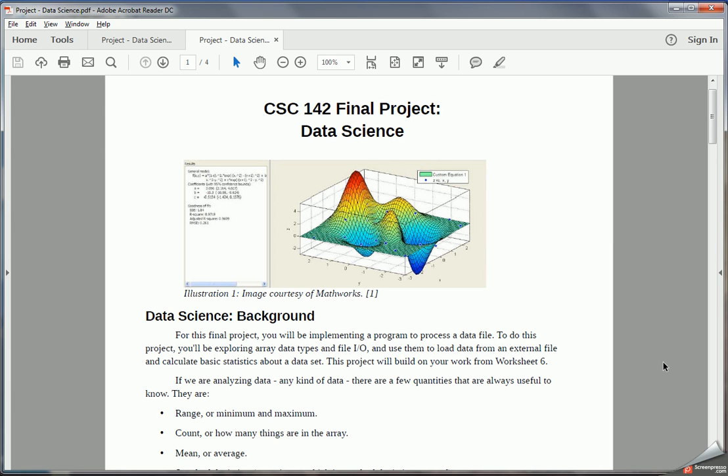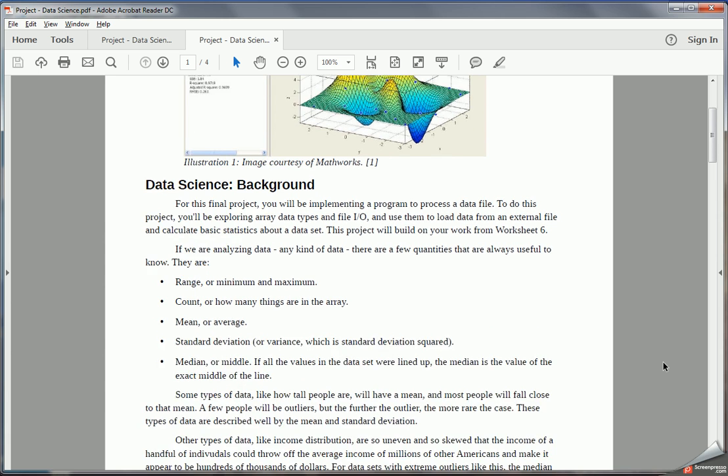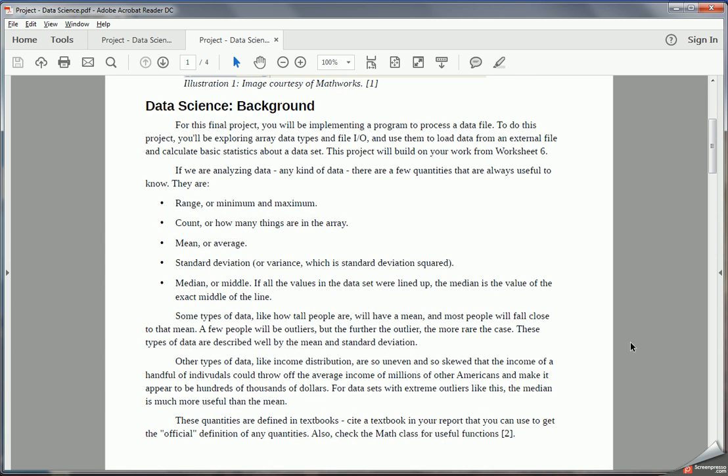But in order to turn that data into anything useful, we need to be able to process and analyze it. So this topic is focused on how do we do that. In this project, we're going to be writing Java code that basically gives us some essential summary statistics about a dataset.